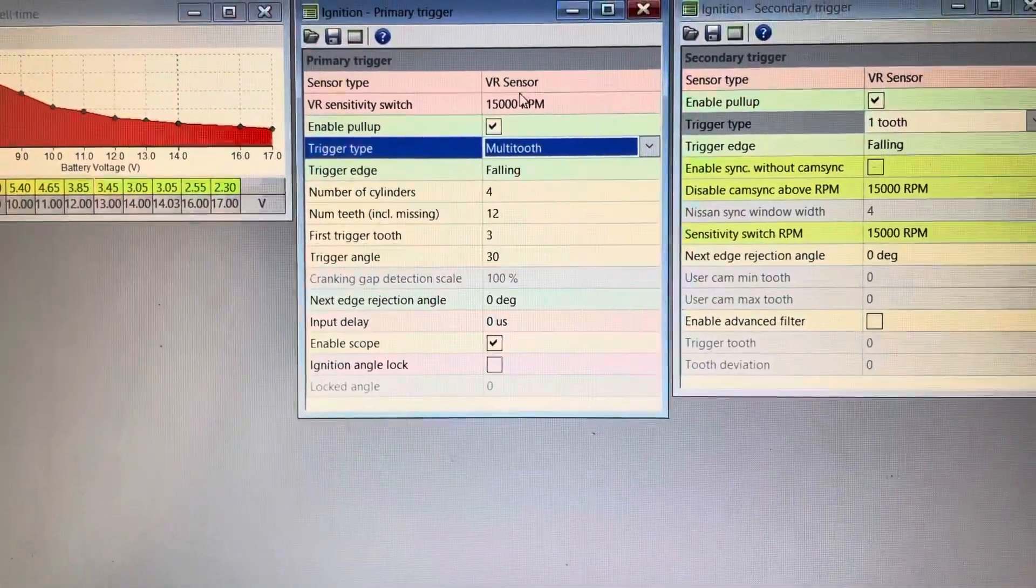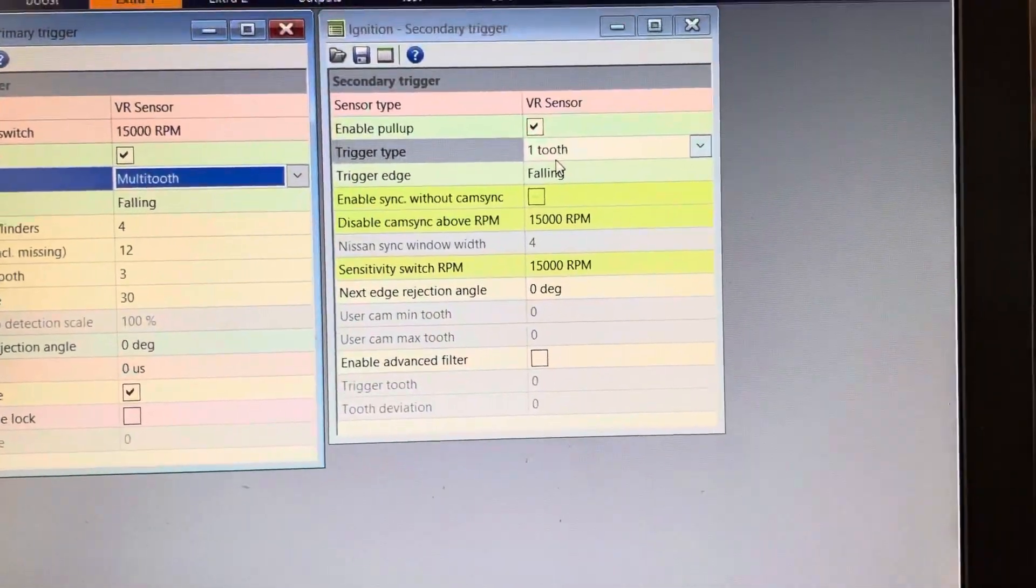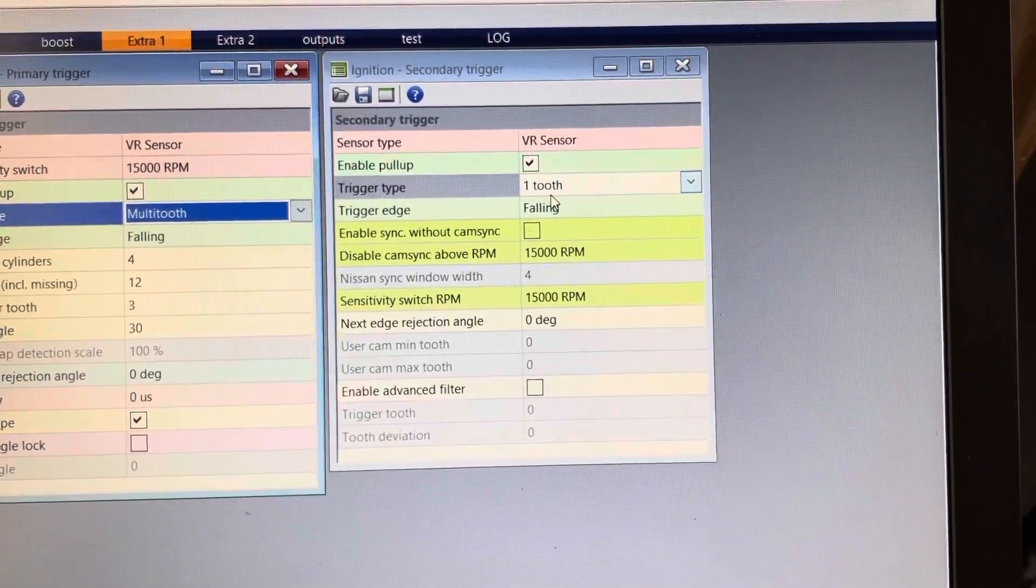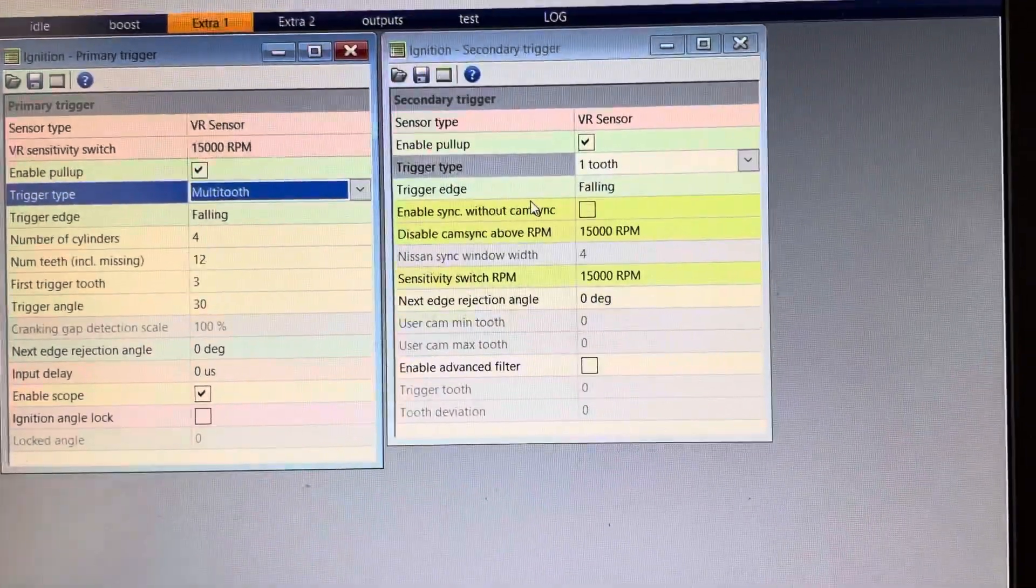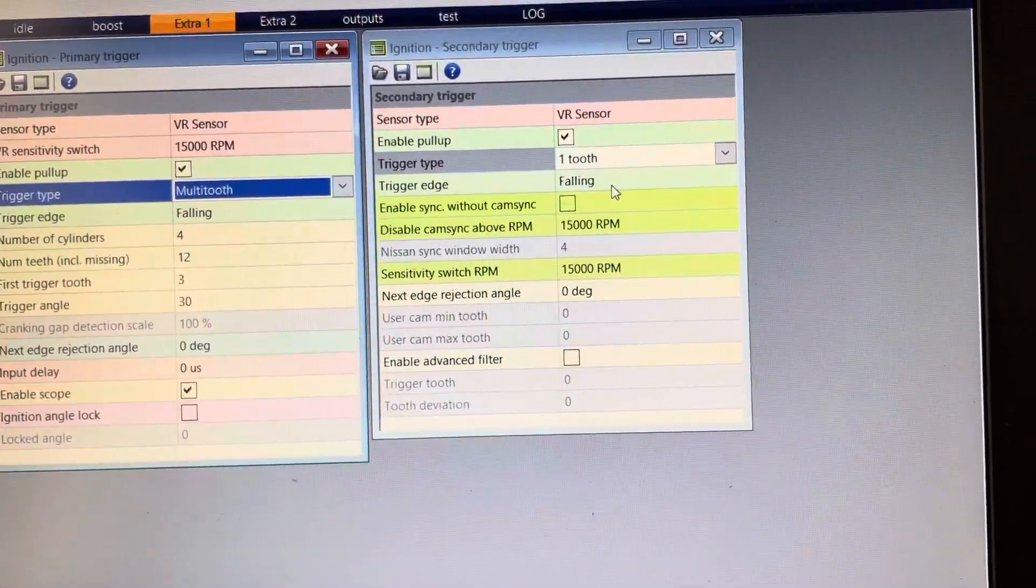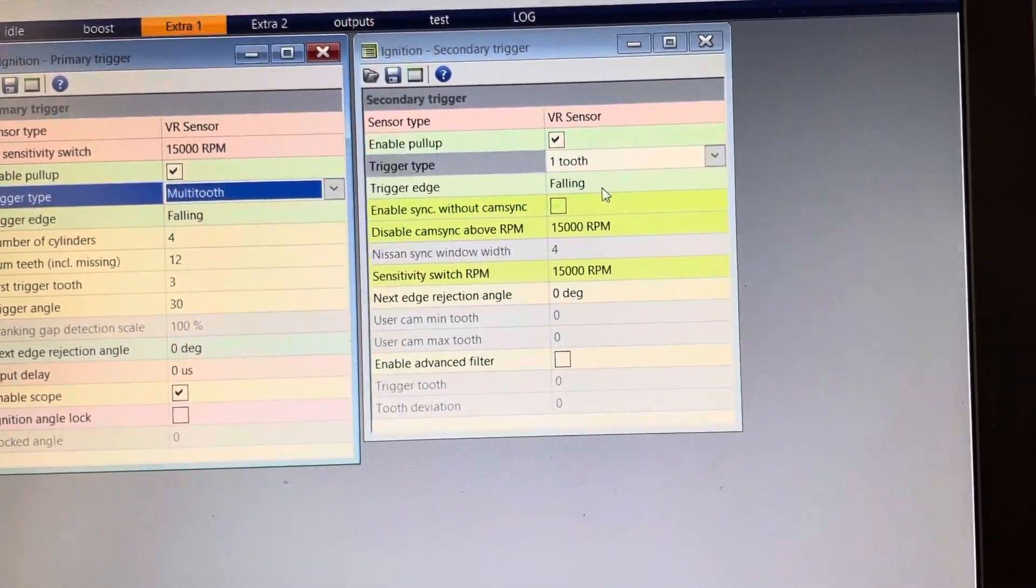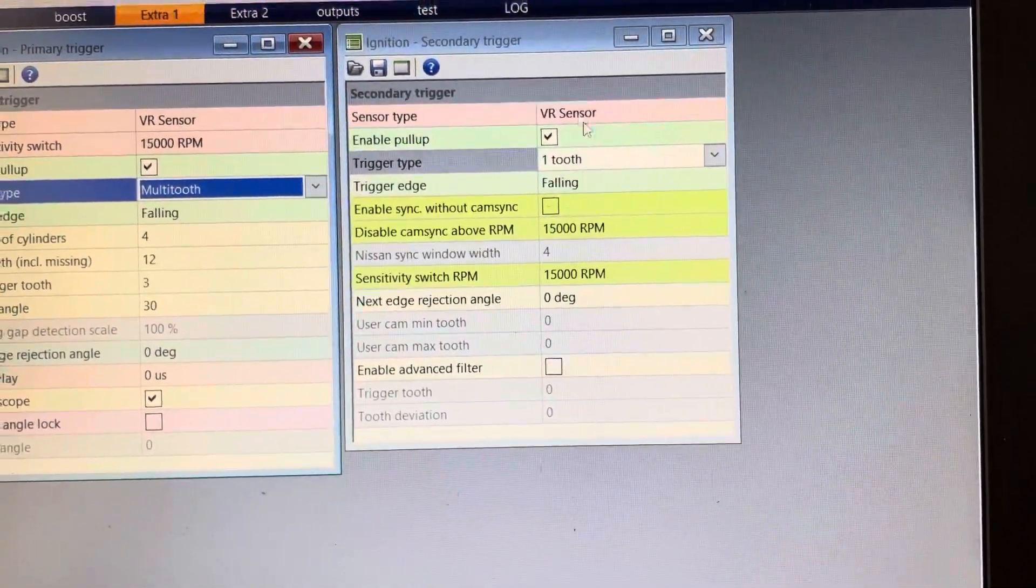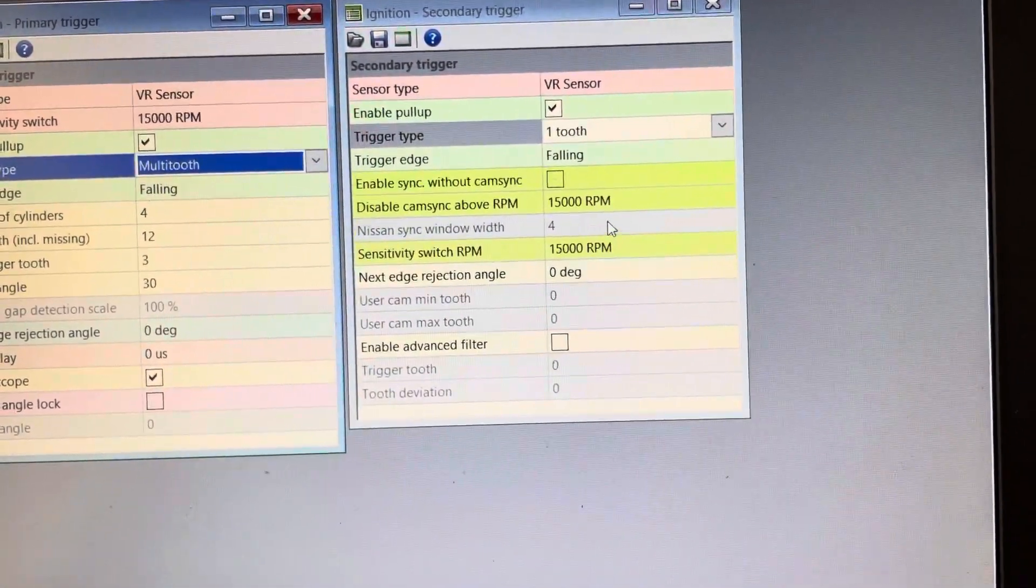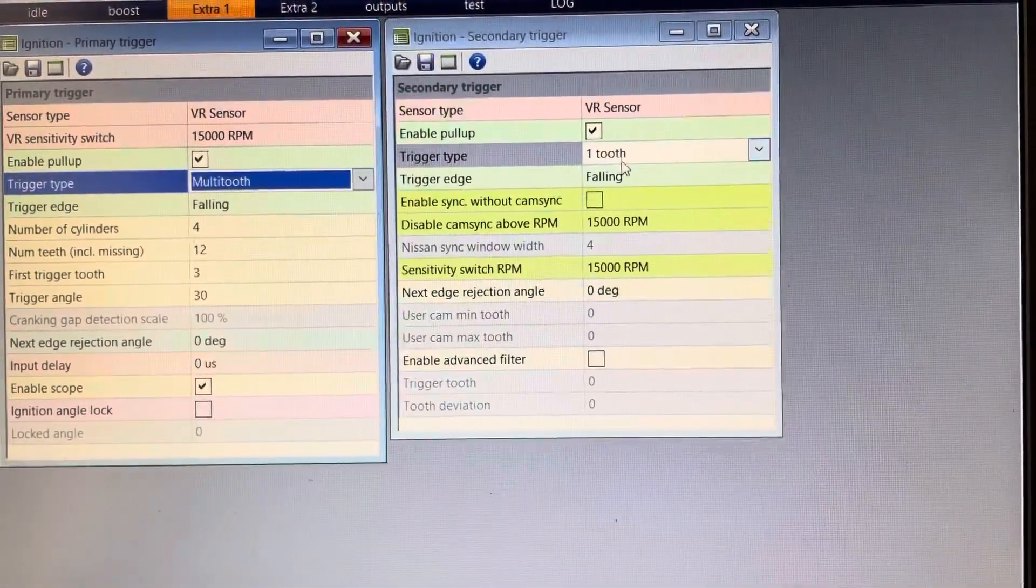So that's what you're going to be setting up for your primary trigger. For your secondary, it's the cylinder position wheel, which is a one-tooth sensor that lines up the crank position with this for a cam sync, which will tell the ECU when cylinder one is at top dead center about to ignite on its compression stroke. It's again a VR sensor, it's a one-tooth wheel, falling edge. And for these I use the pull-up to help clean up the signal.